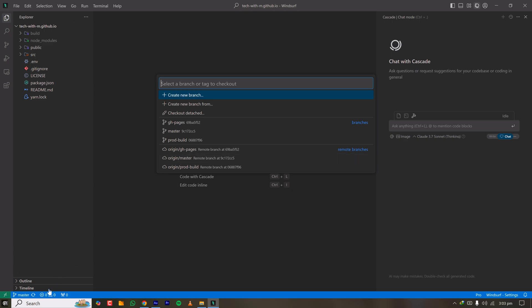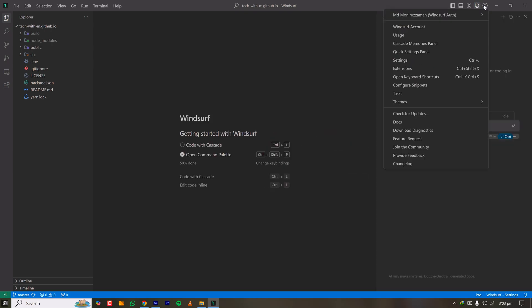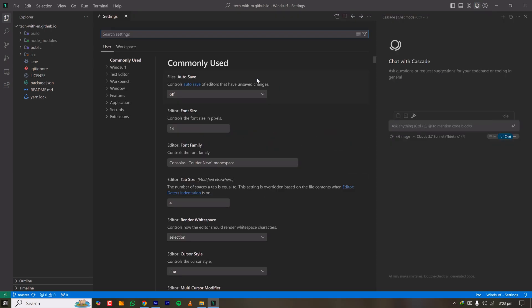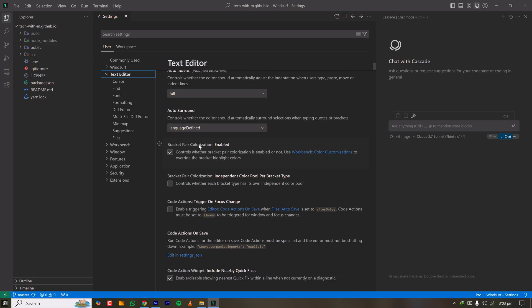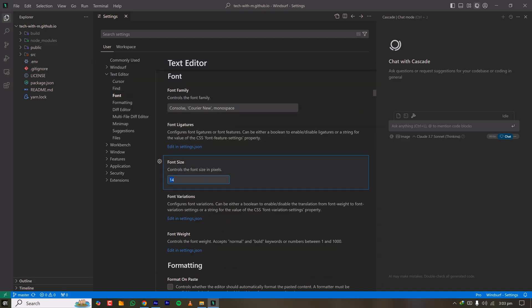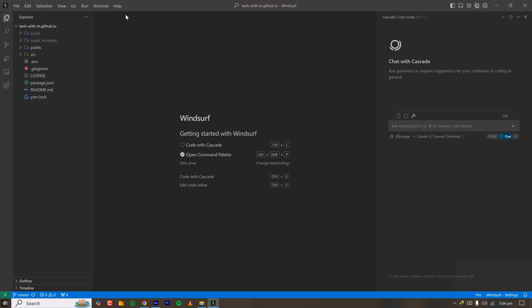My project is now open and I'm on the master branch. I can check settings from here — for example, under Text Editor I can increase the font size to 1.8 and the font updates immediately. You can also change the font family. I think I'm ready to go.